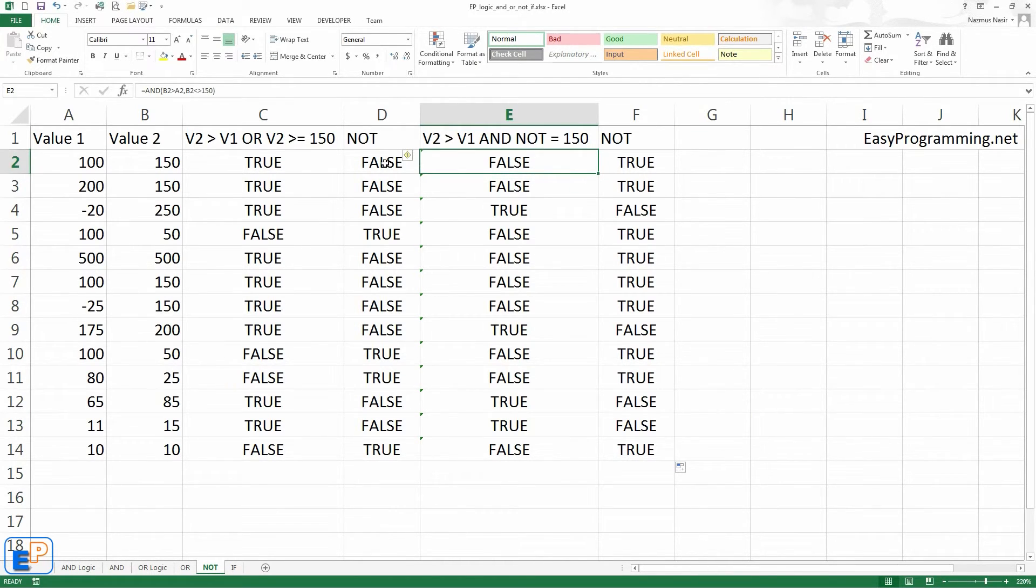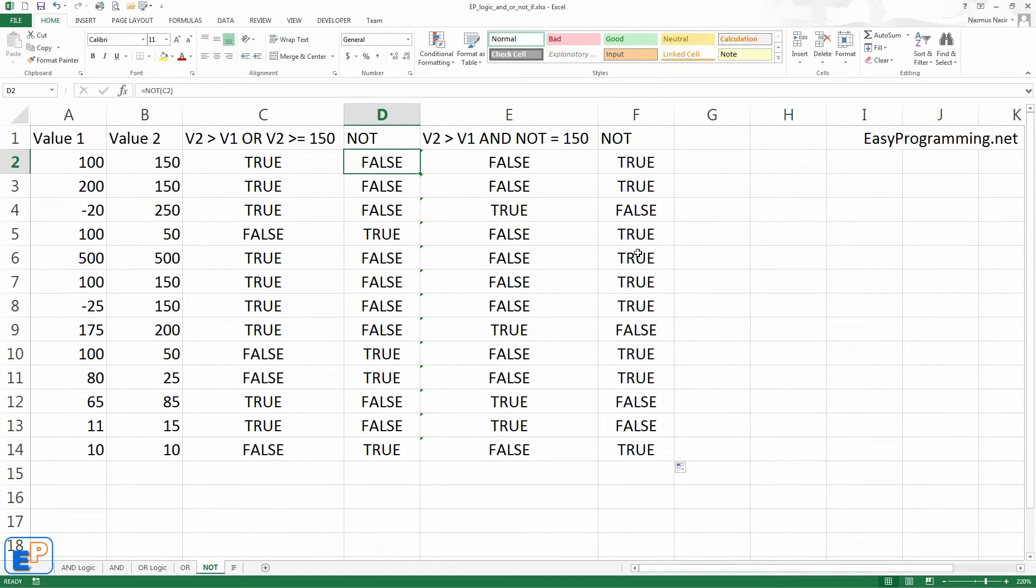Well, if you have any questions about the NOT statements, you probably won't. But feel free to ask. Thanks for watching. And remember to visit my website at easyprogramming.net.